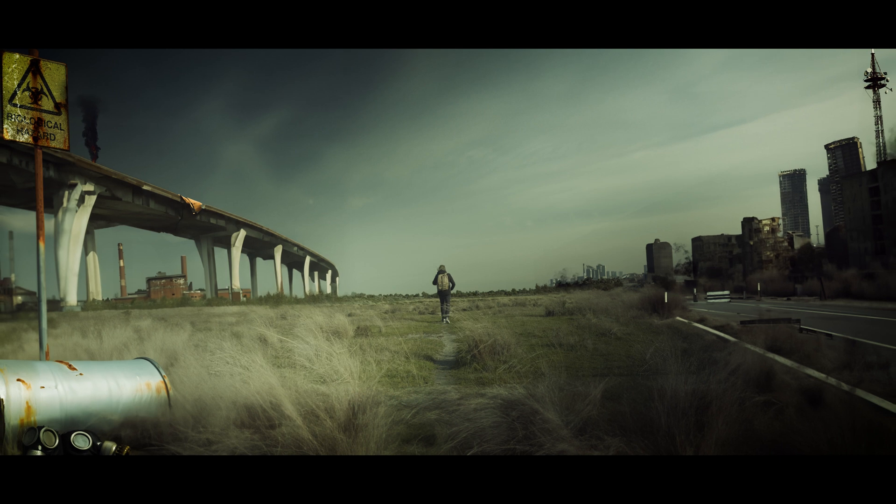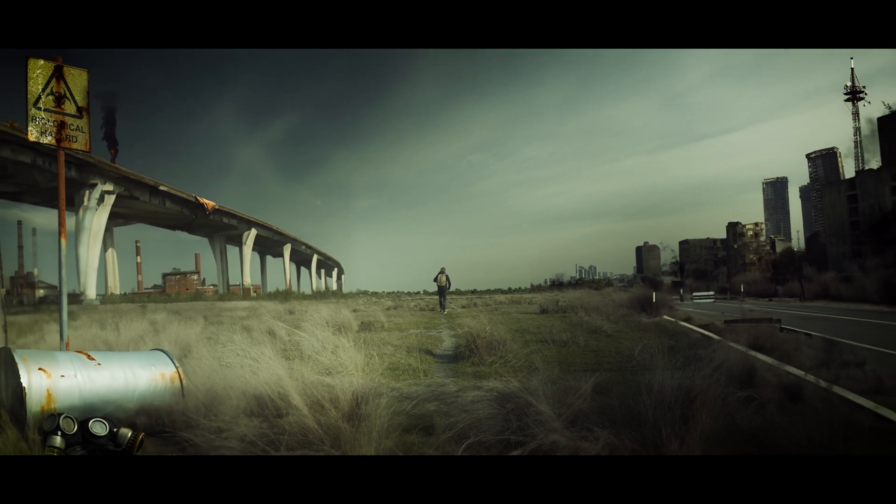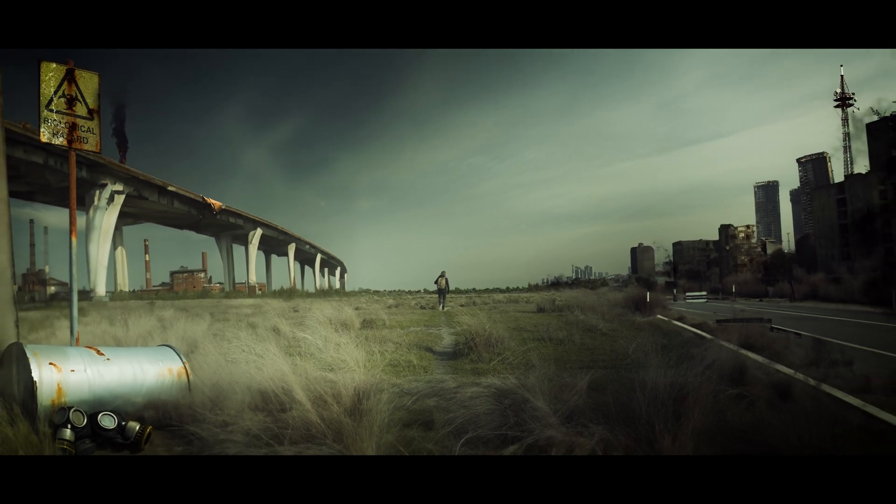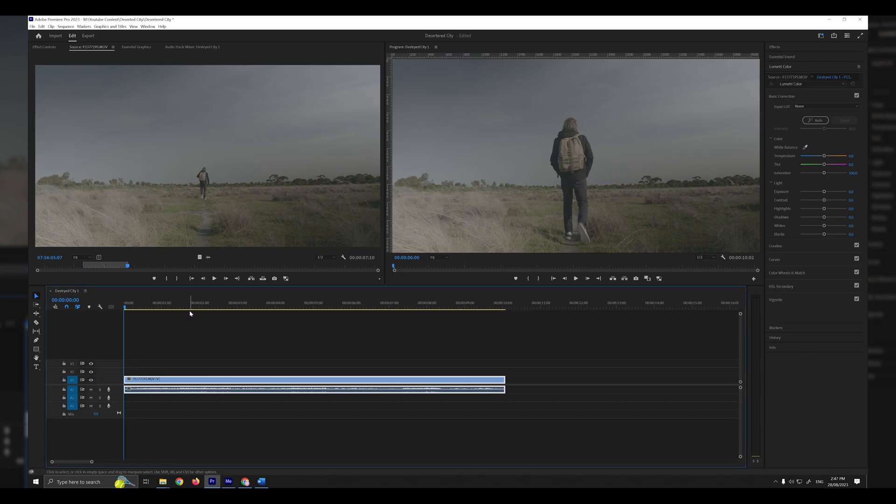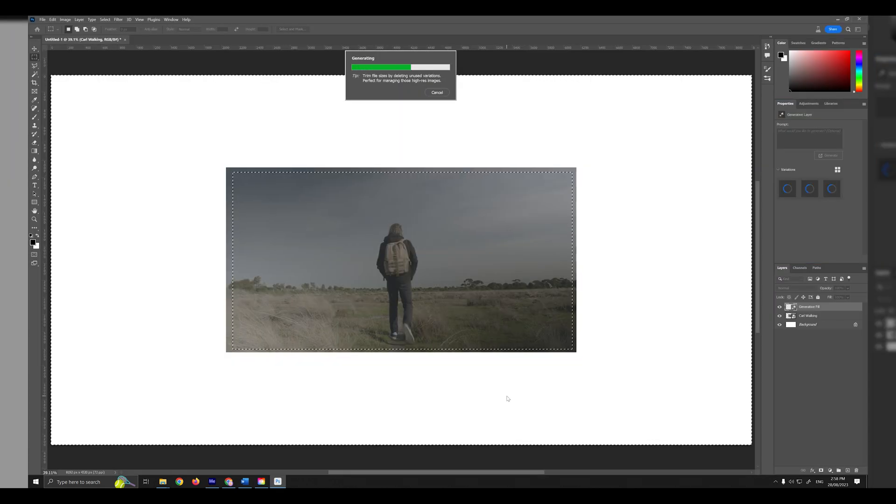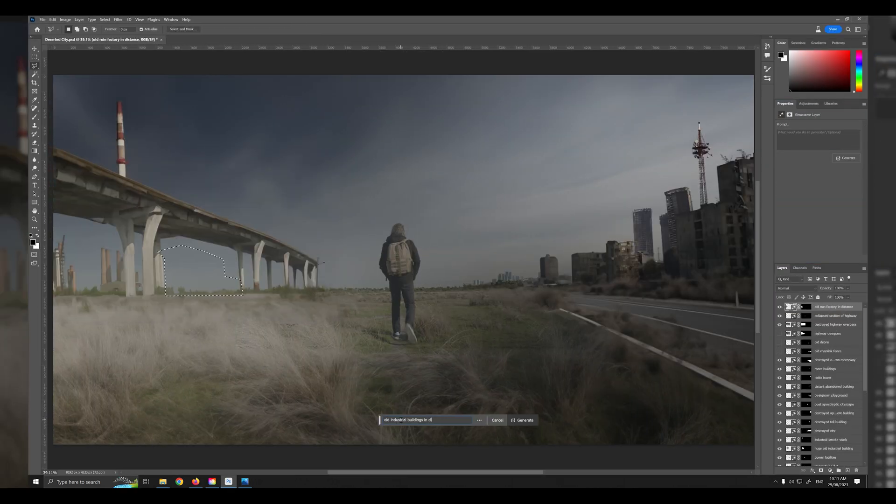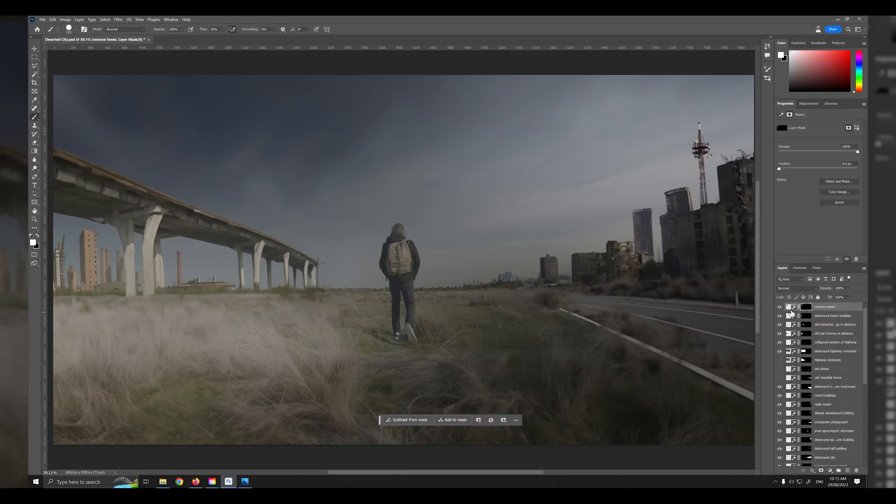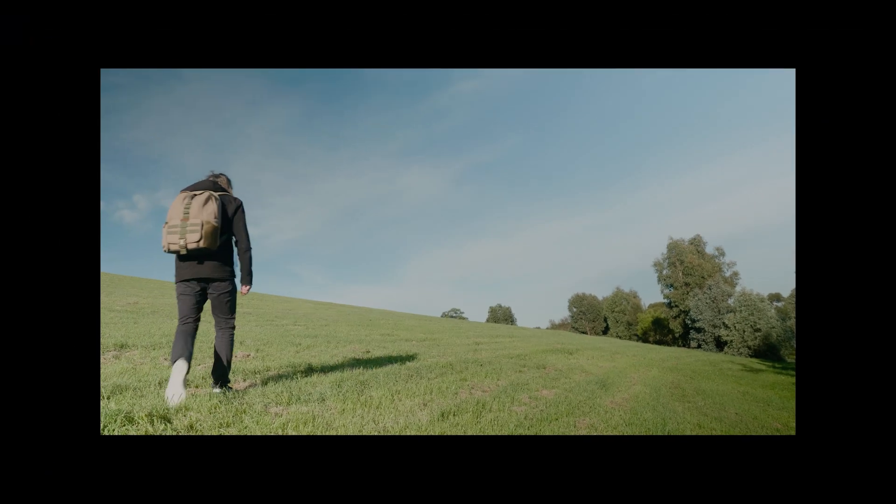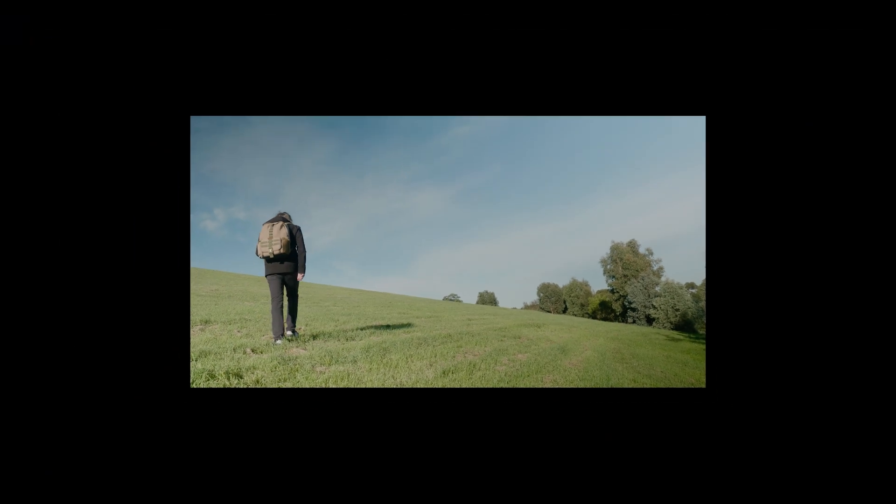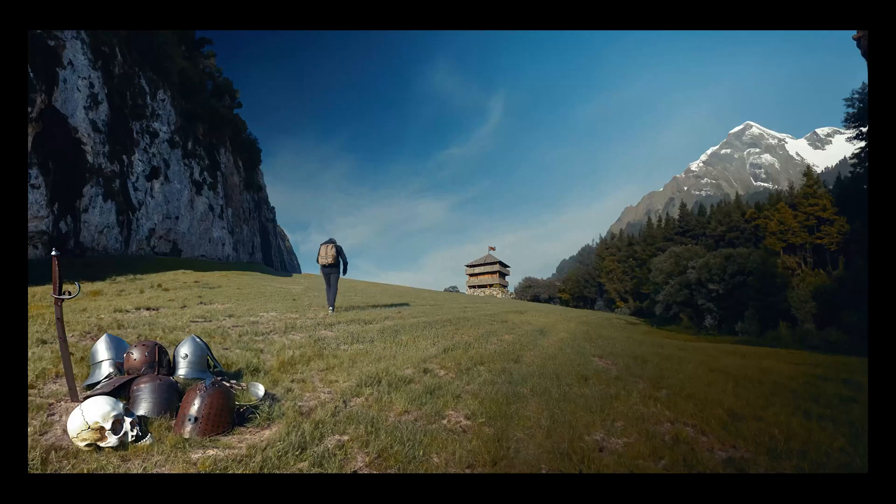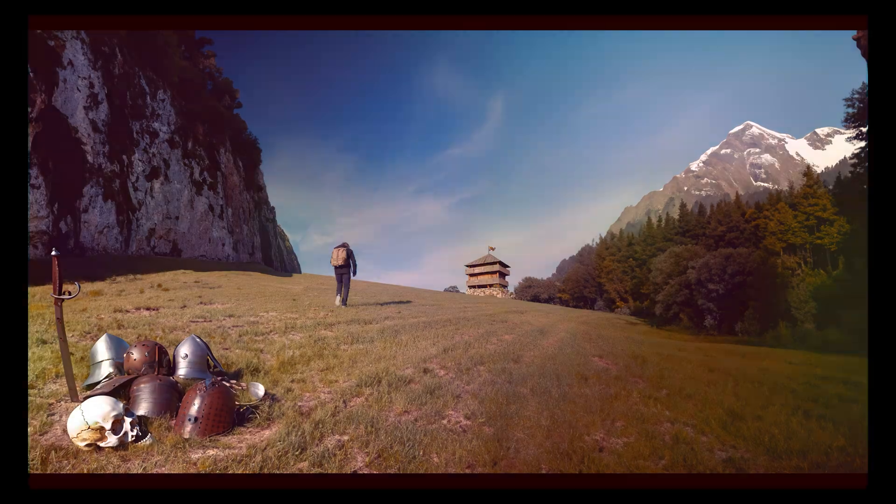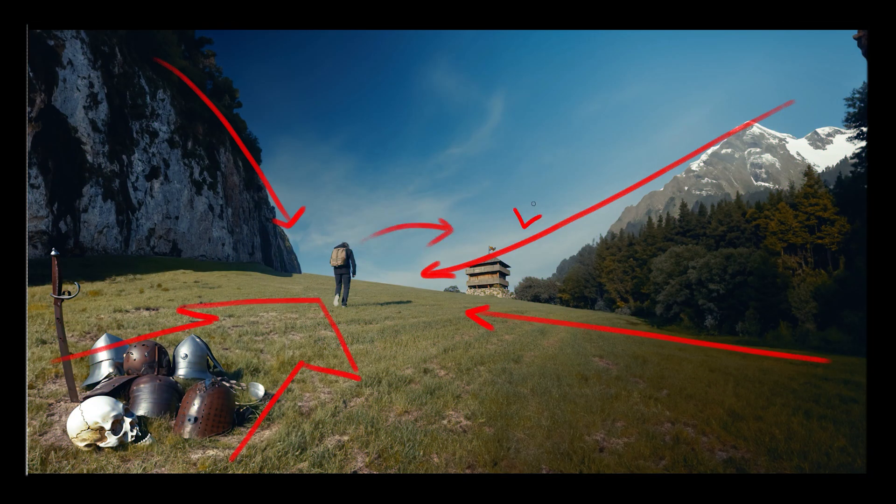Just four months ago, creating a shot like this required a skilled VFX artist, but thanks to Photoshop's AI generative fill, anyone can now make such shots. However, achieving an impressive result depends on understanding basic composition. Without this, your shot may lack appeal.